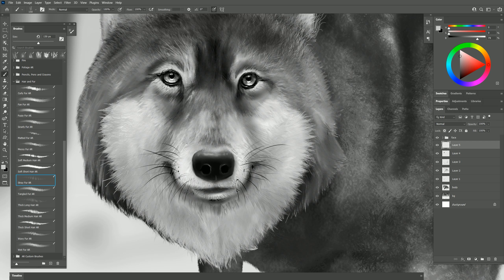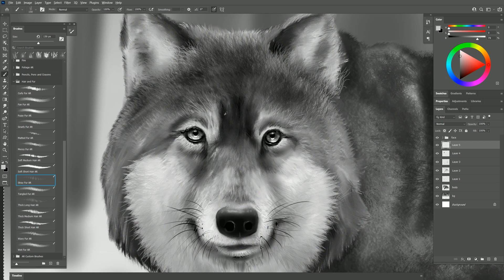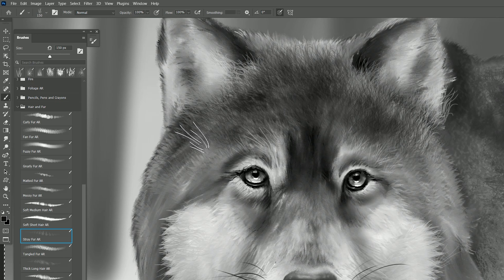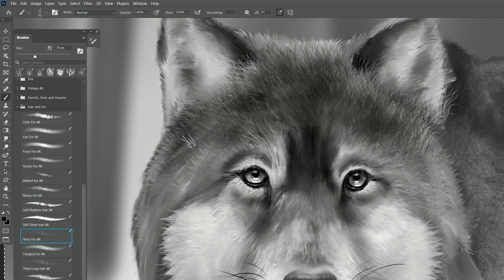We could put in a few just kind of sticking out on the beard here. Or we could switch to a darker color. Make the brush smaller and just use it to help blend in some of those fur textures.